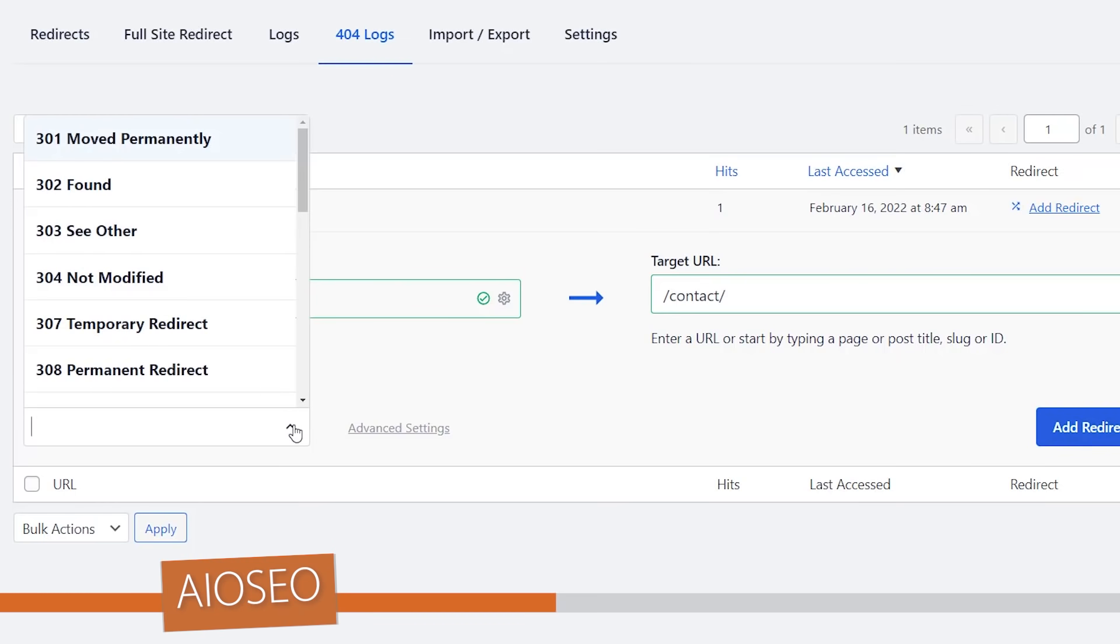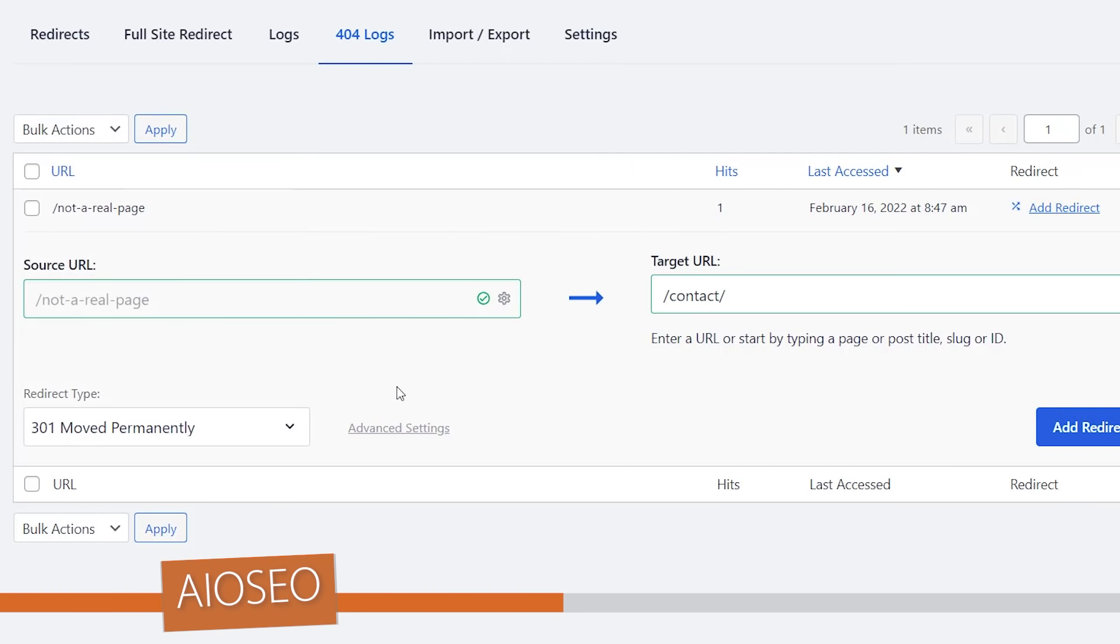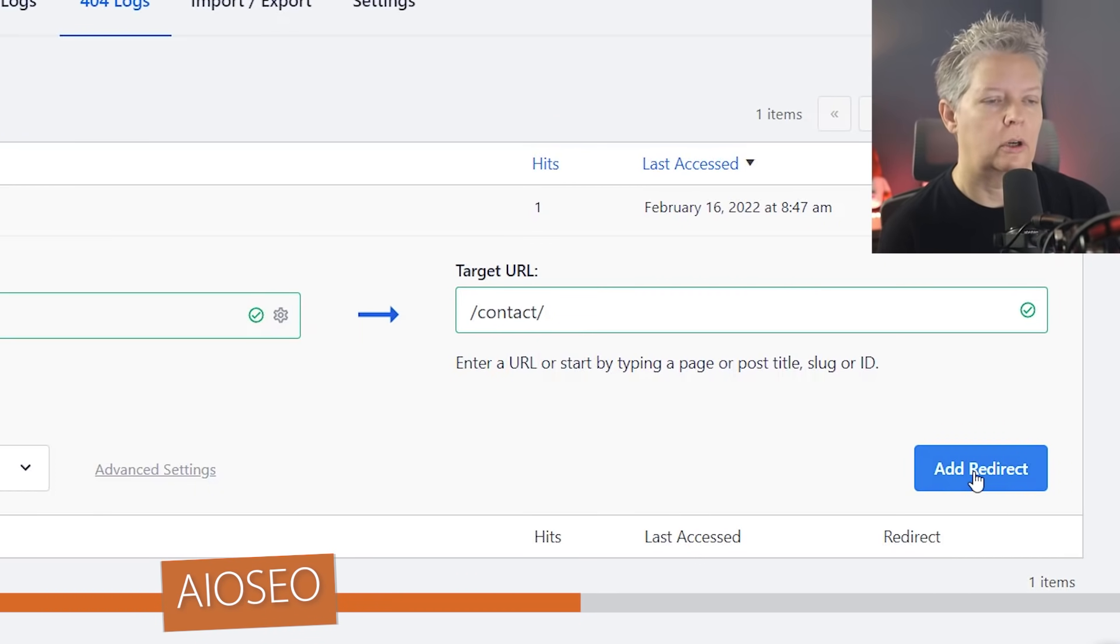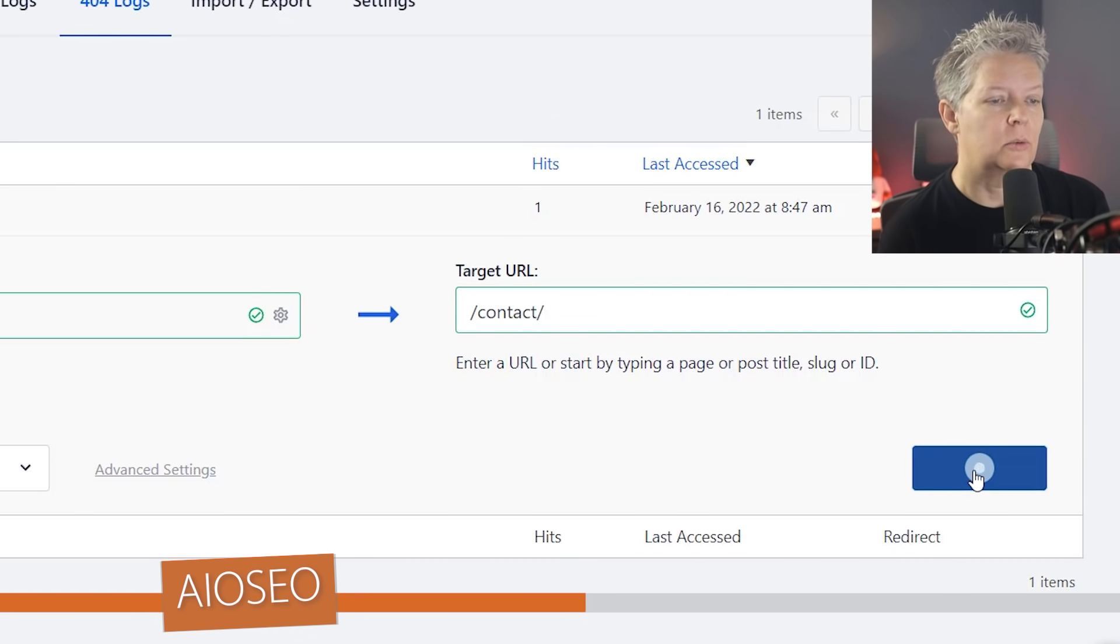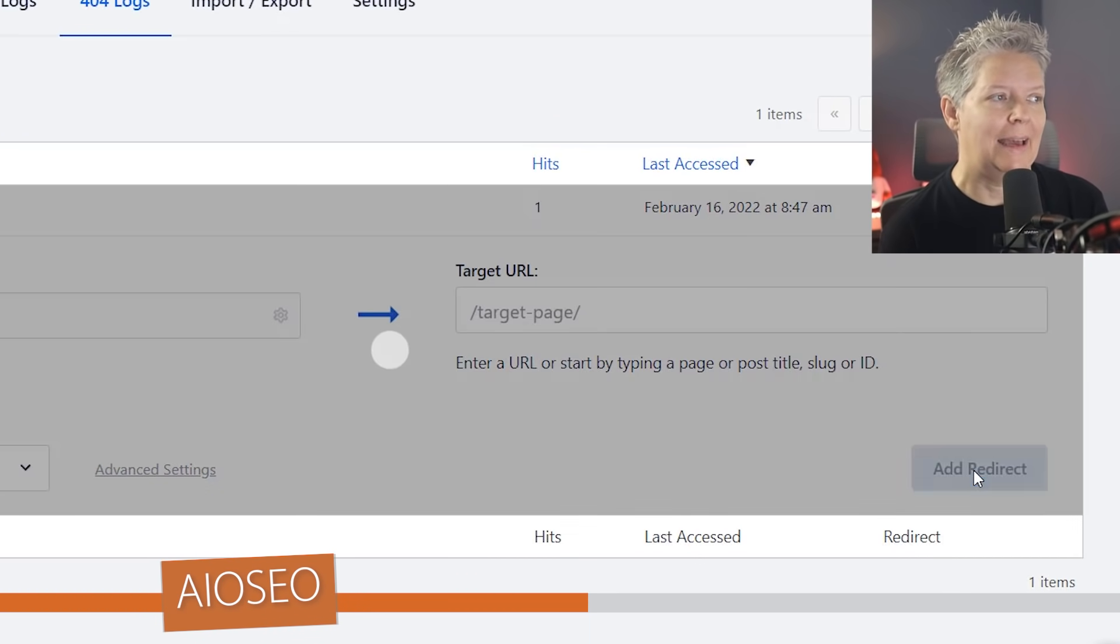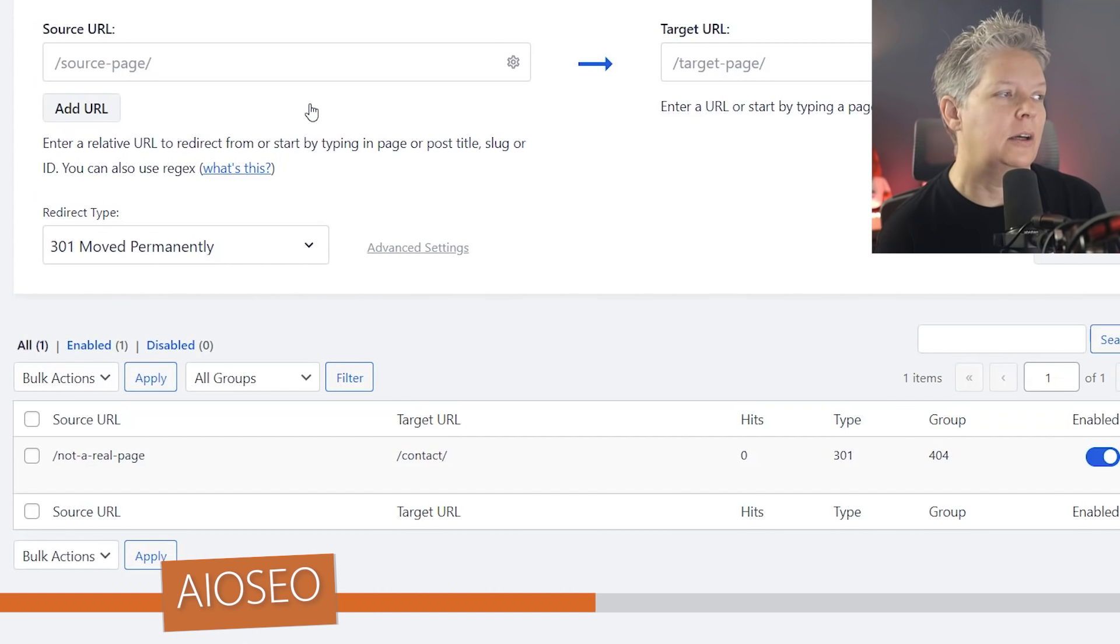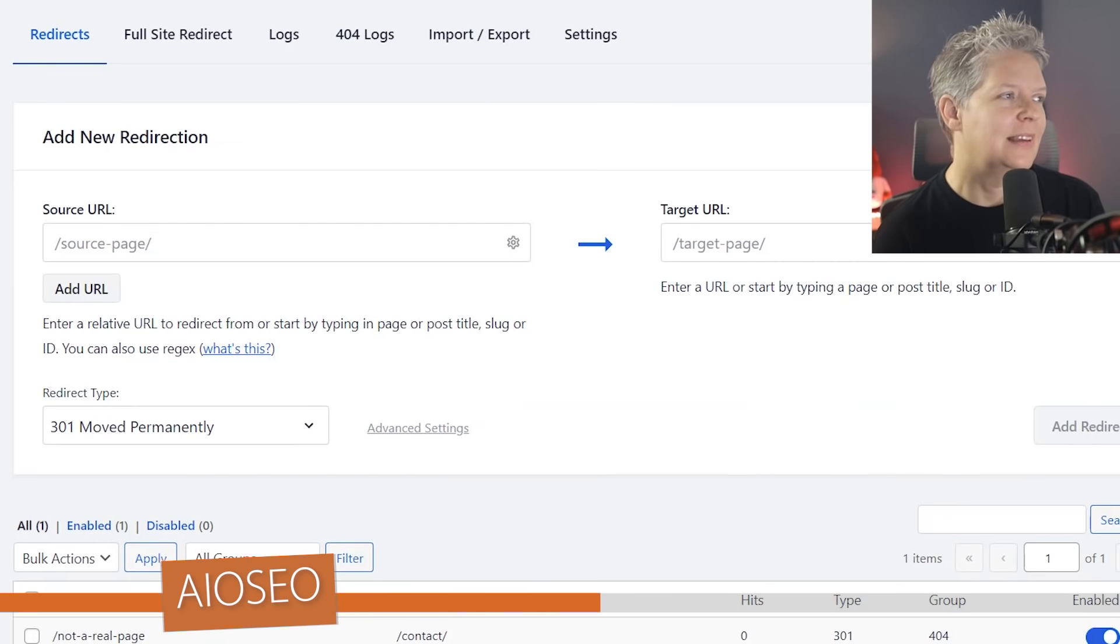You also want to decide how you want to move it. The default setup is perfect: 301 moved permanently, meaning this page will never come back. It always needs to go to your contact page or whatever your page is. So once you do that you can add the redirect here and then it will be under your redirect section.